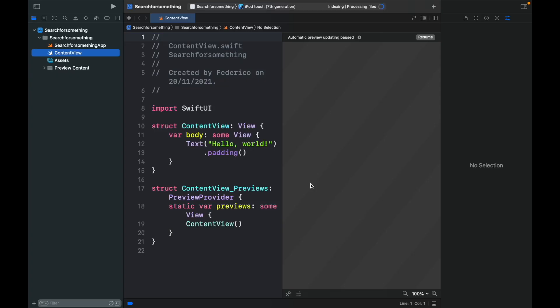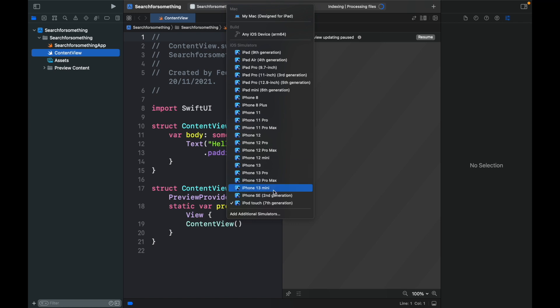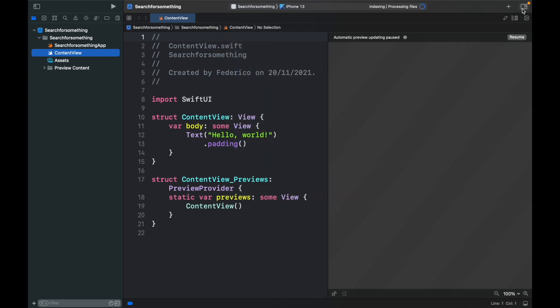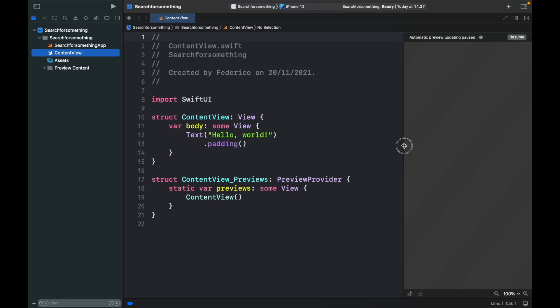Now the first thing I like to do usually is change this to an iPhone 13 and close this sidebar over here. Now I'm also going to minimize the preview window a bit.